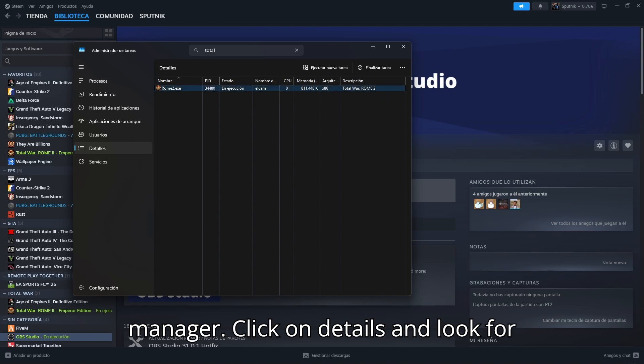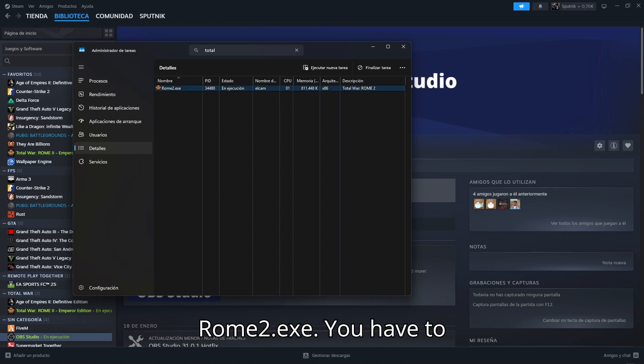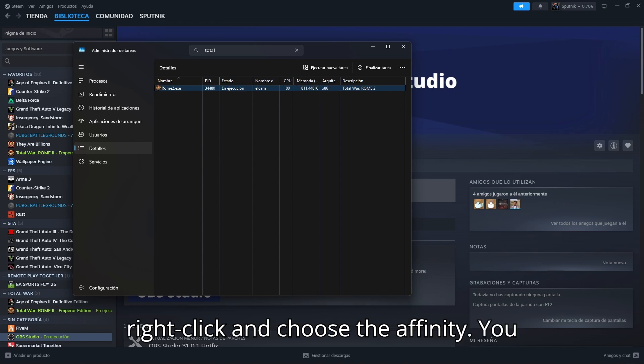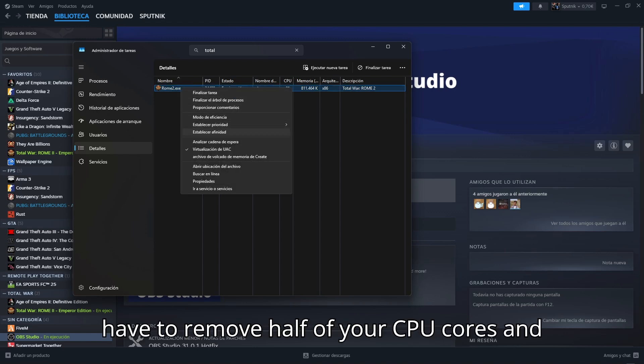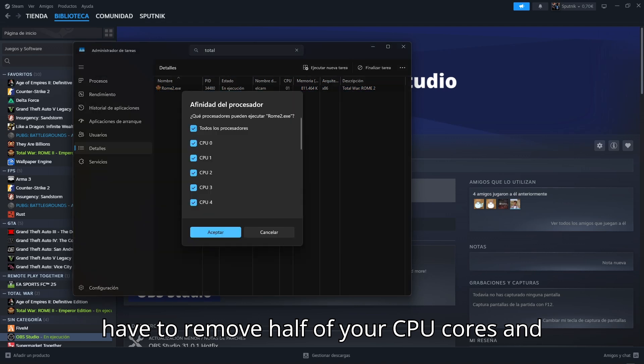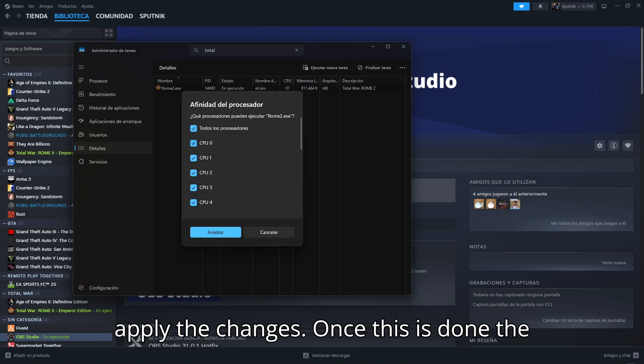Click on Details and look for Rome2.exe. You have to right-click and choose the Affinity. You have to remove half of your CPU cores and apply the changes.